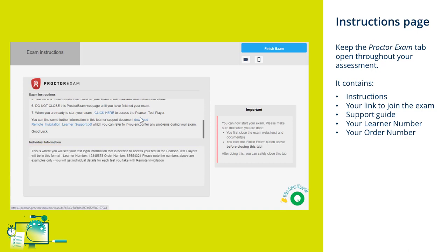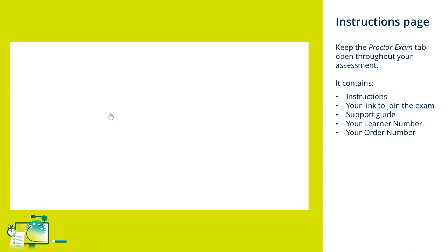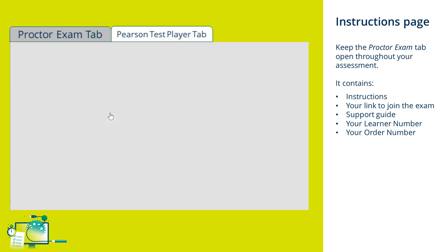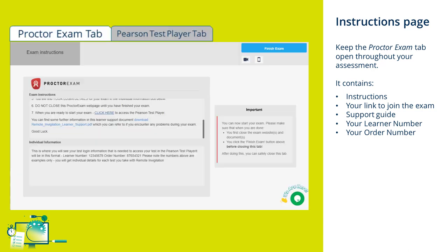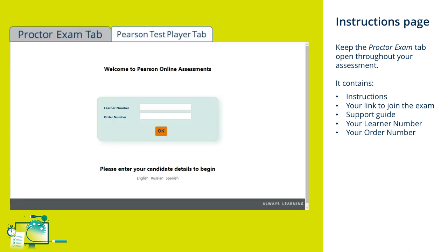Once you click on the link for Pearson test player, it will open in a new tab. Here you'll be able to put your learner number and order number. You'll find this on the other tab in your individual information screen. Please ensure that there are no spaces before or after the numbers you submit and that you're entering them in the correct boxes.